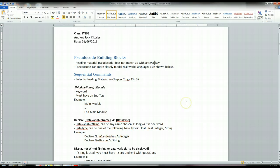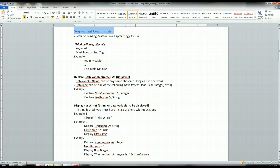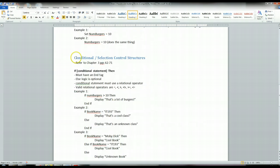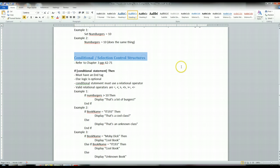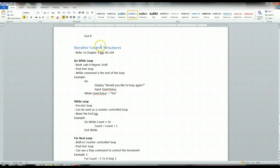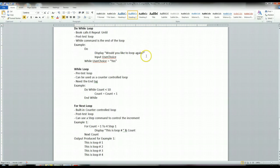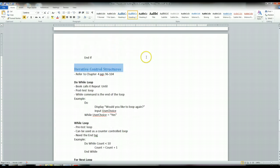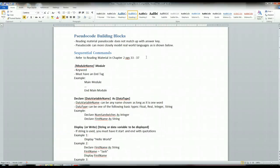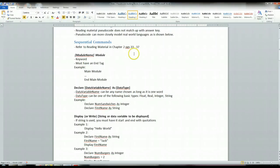There are three types of control structures. We have sequential, which I've listed here and I'm going to go through all the different sequential commands. We've got conditional and selective control structures, which are your if statements. Then we have iterative control structures and there's basically only a few of these. Let's take a quick look at the basic sequential commands that can be used within pseudocode.